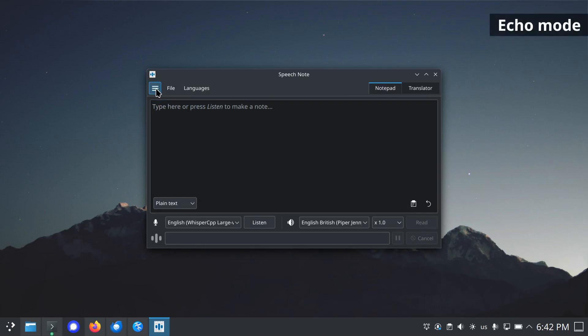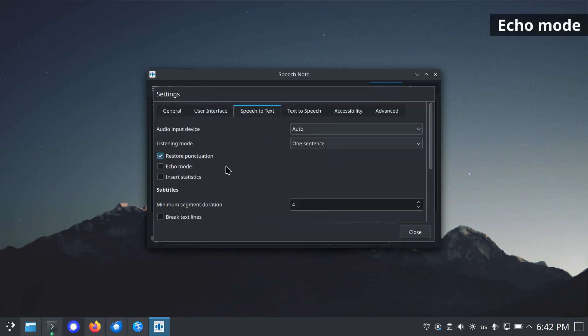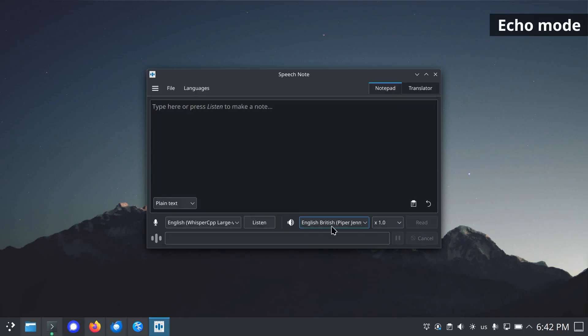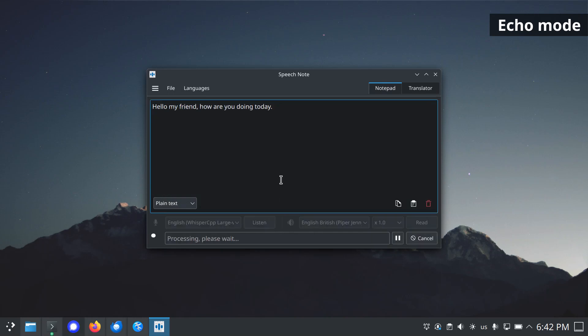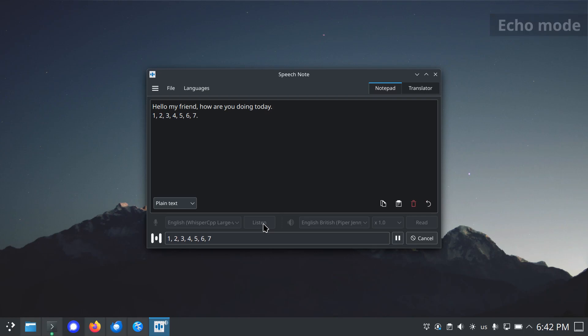Echo Mode. When Echo Mode is enabled, after processing, the decoded text will be immediately read out using the currently set text-to-speech model. Hello, my friend. How are you doing today? One, two, three, four, five, six, seven.